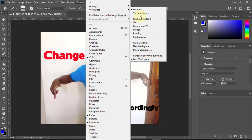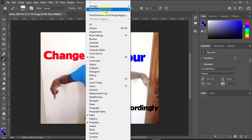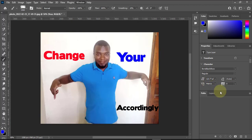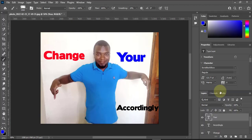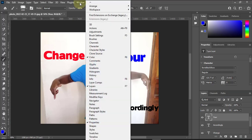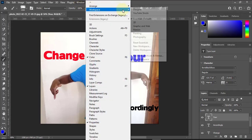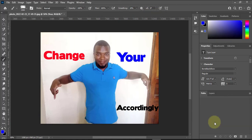I go to Workspace and select New Workspace. I give it a name — maybe 'Designer' — then save it. I can also tick the option to save the toolbar, menus, and everything. Now when I come to Workspace, I can see it listed there. If I want to get out of it, I go to Essential Default, then reset Essential to return to the normal defaults.